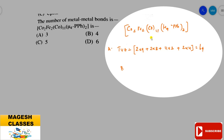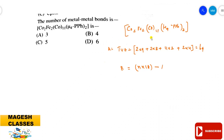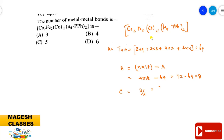Next, calculate B: B = (number of metal atoms × 18) − A = 72 − 64 = 8. The number of metal-metal bonds (C) = B / 2 = 8 / 2 = 4. So the complex has 4 metal-metal bonds. The answer is B.